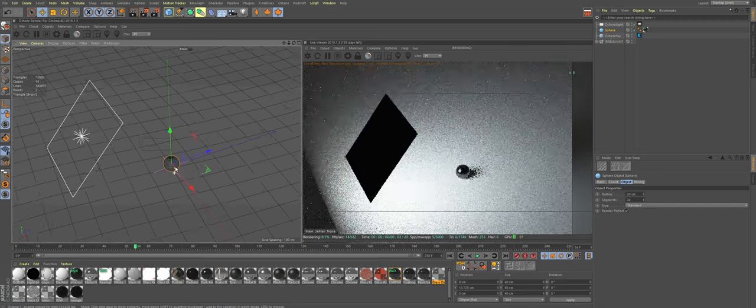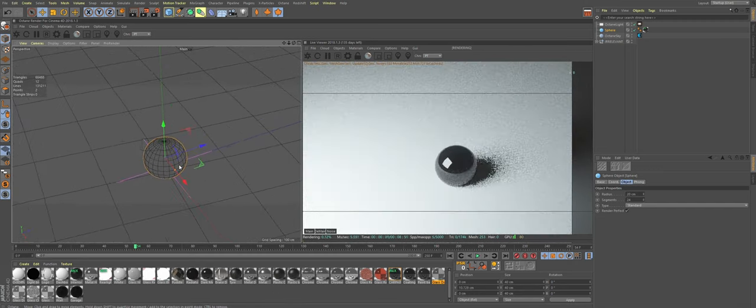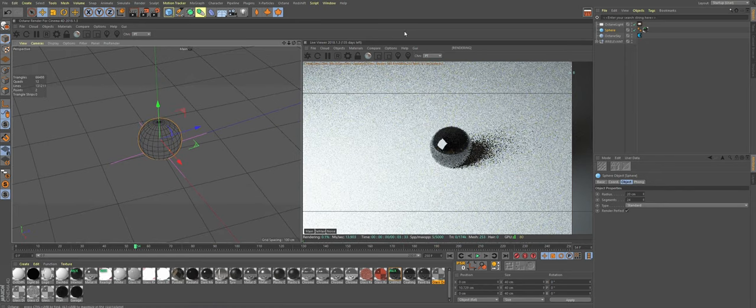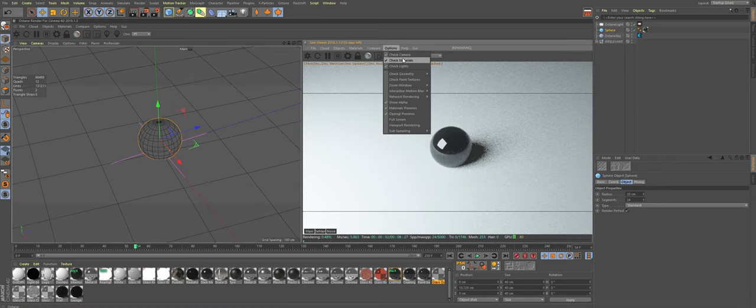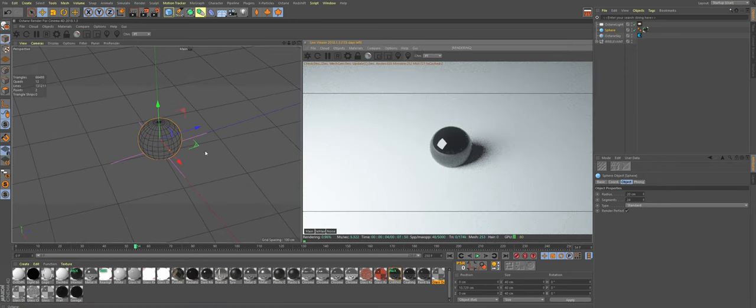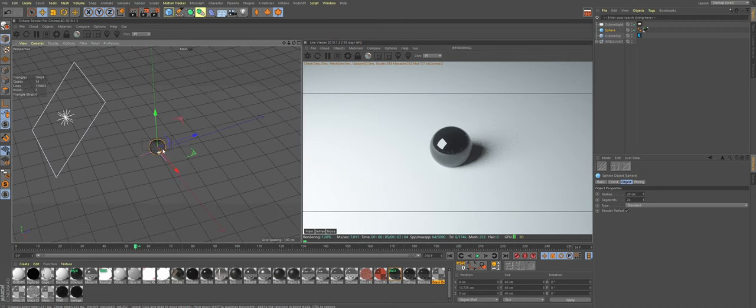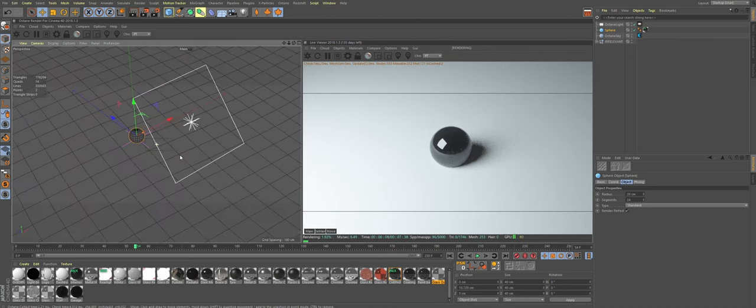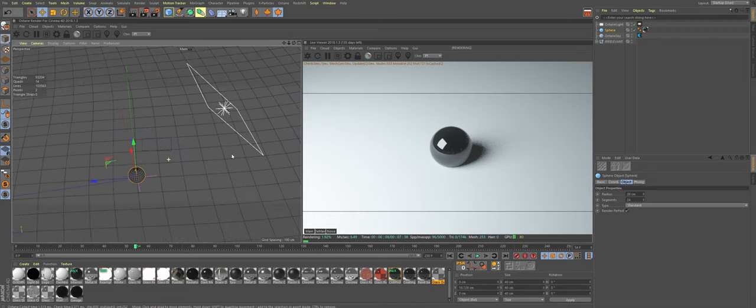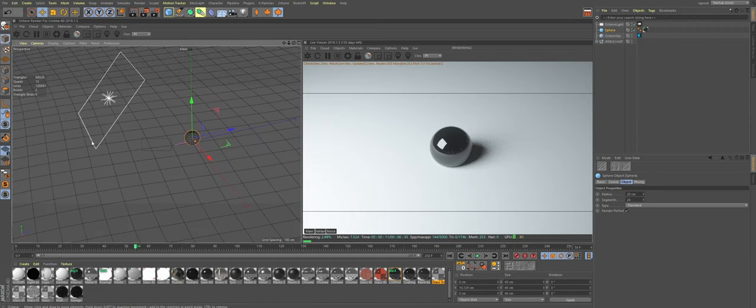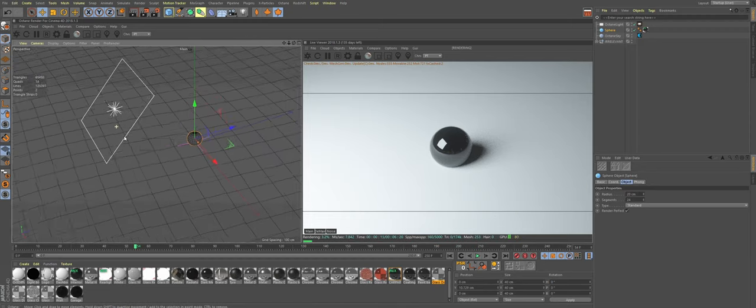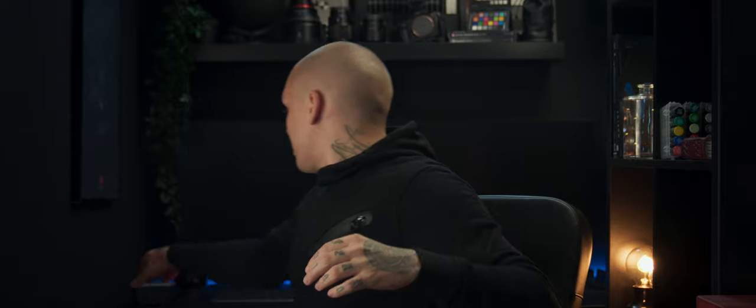Let's click options and uncheck camera. This will allow me to navigate in viewport without affecting the live viewer. Our light is still really big and this is why our shadows are super soft. The size of the light is really important. Let's create something smaller to try to replicate something like this light here.